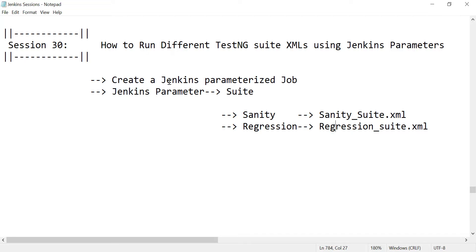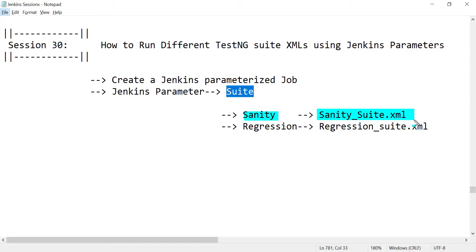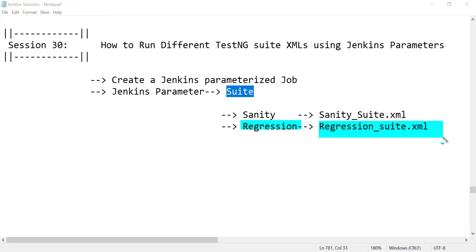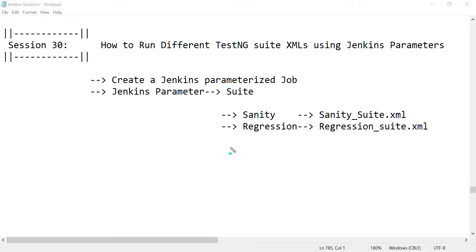I will create a Jenkins parameterized job. In that job, I will create one parameter called 'suite'. If the user selects sanity in the suite dropdown, the sanity suite XML should get executed. And if the user selects regression, then the regression suite XML should get executed. So we are giving a choice to the user about what type of automation they want to run — sanity or full regression — using the Jenkins parameter.